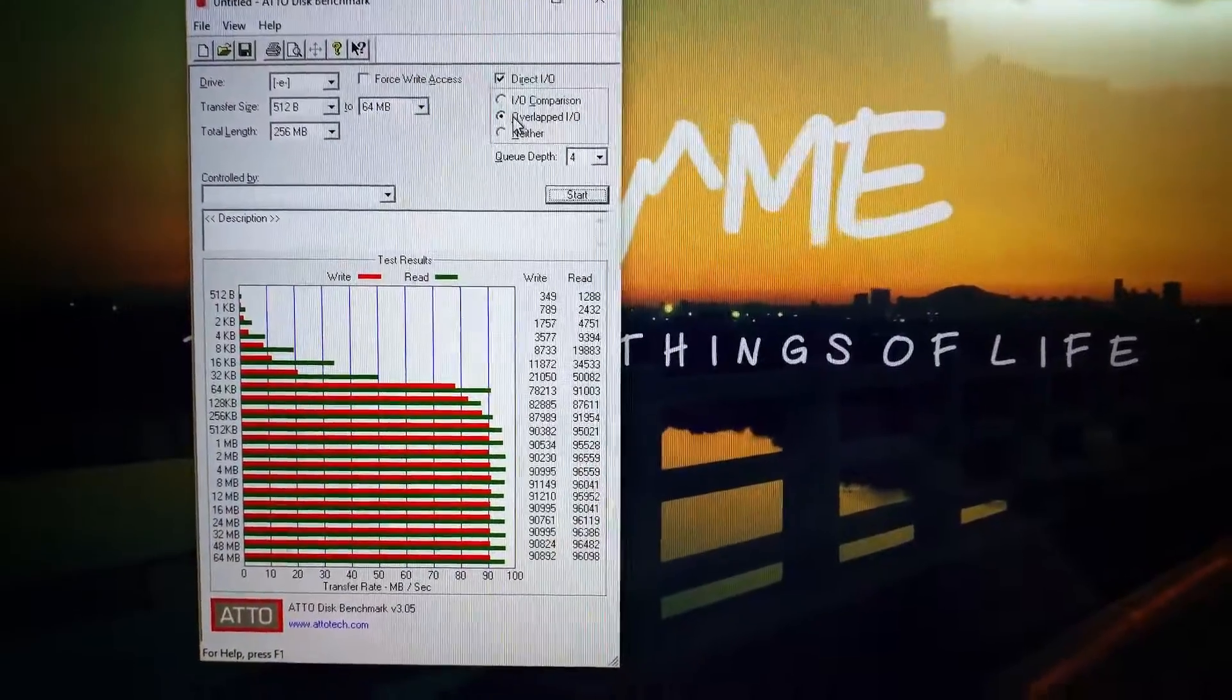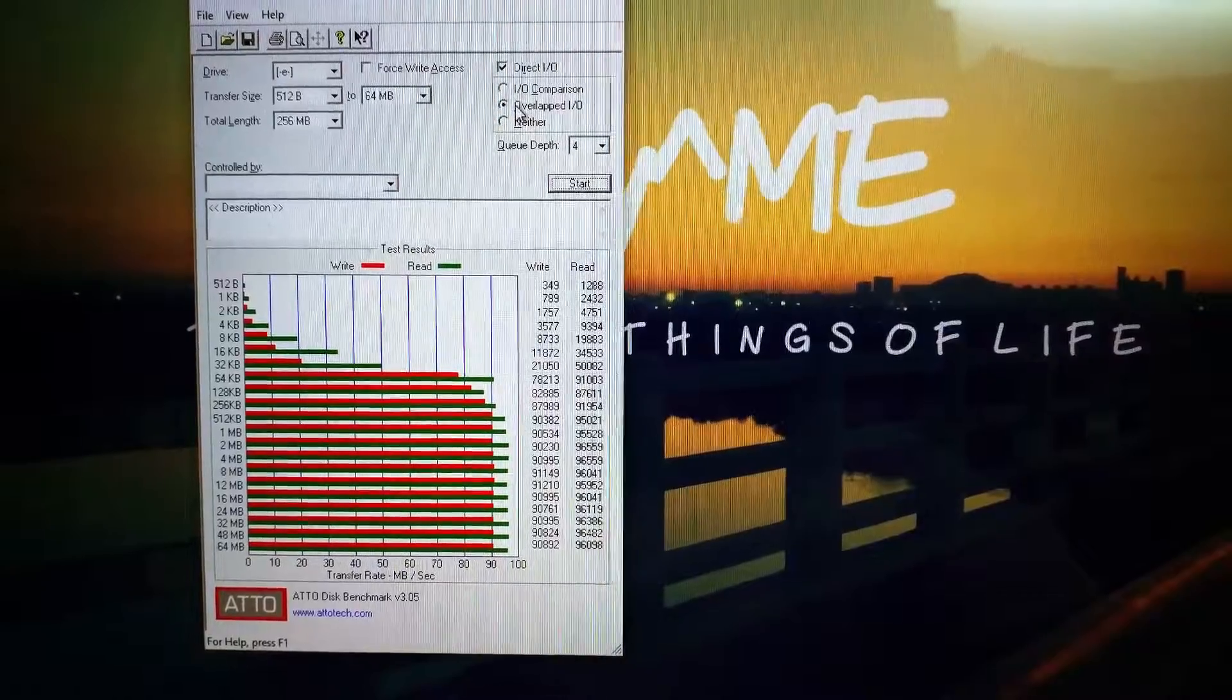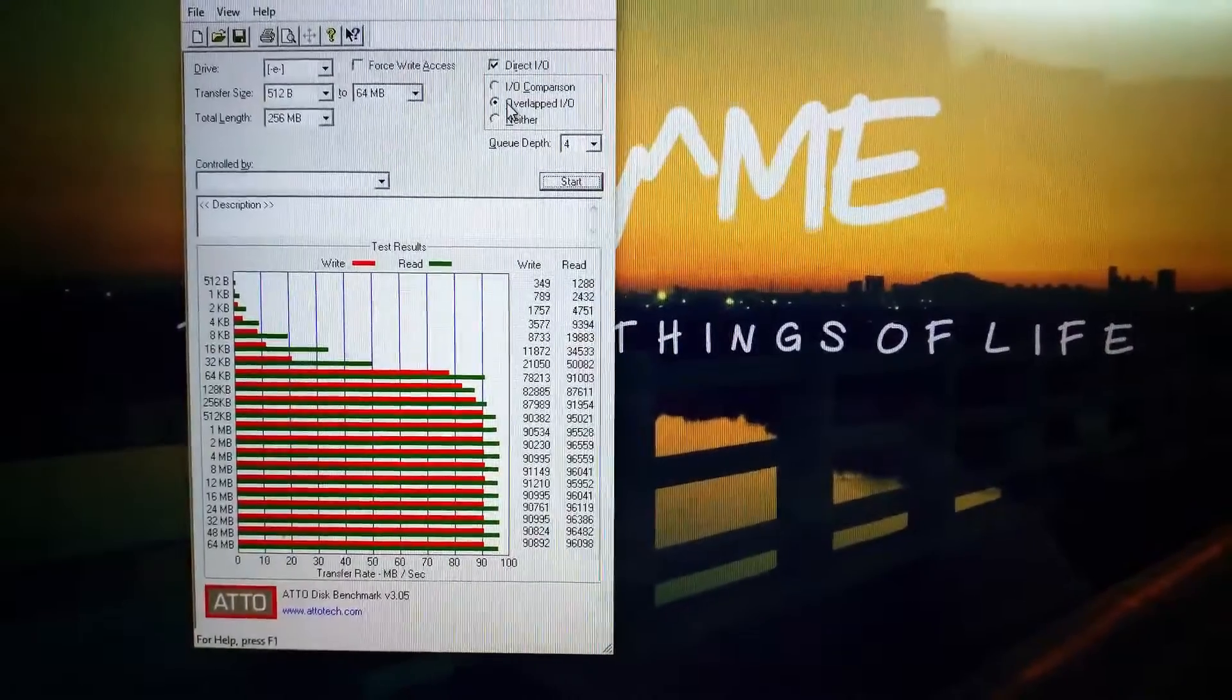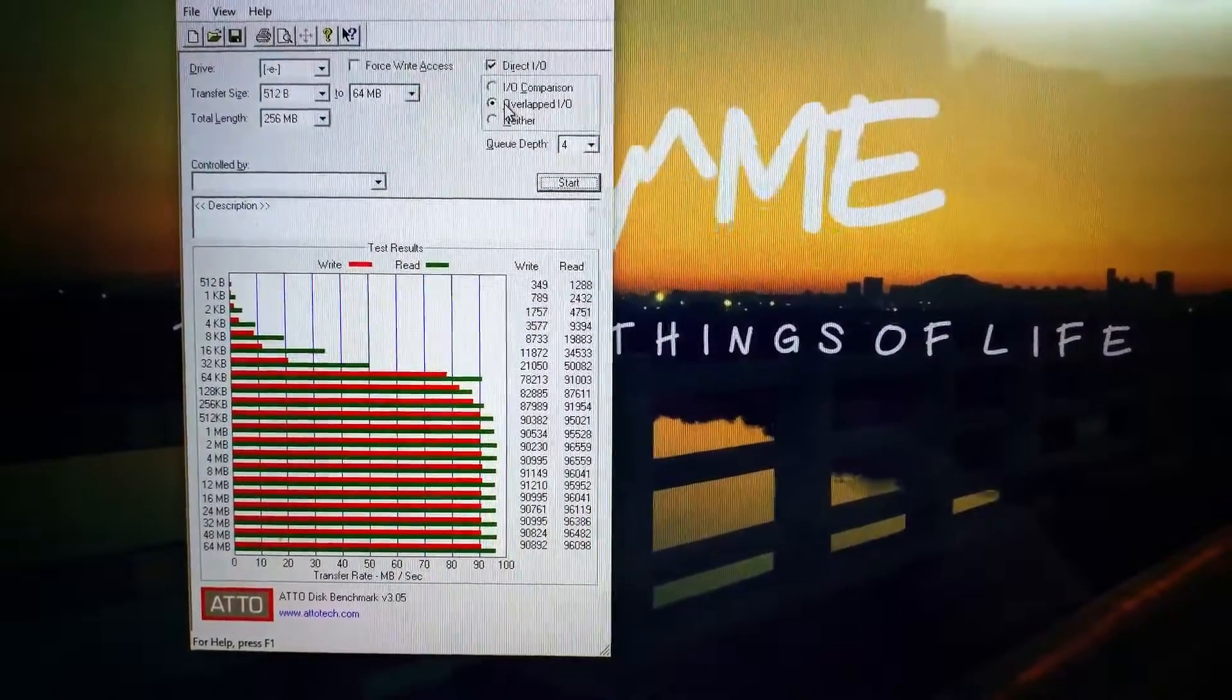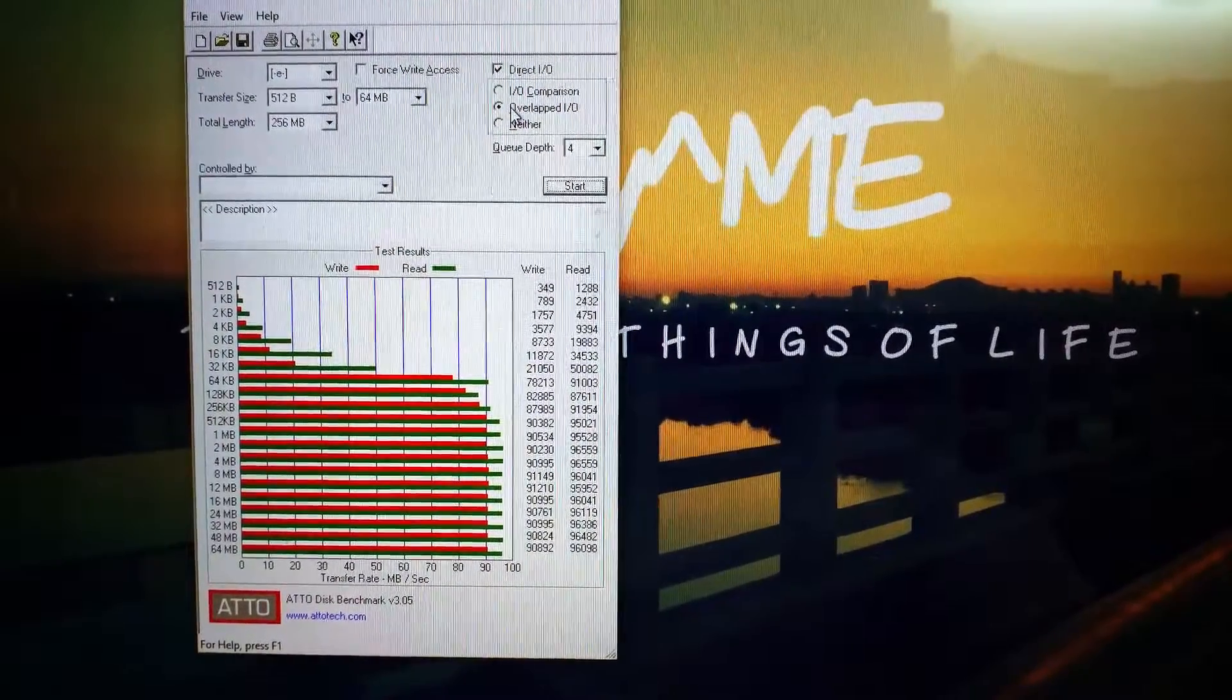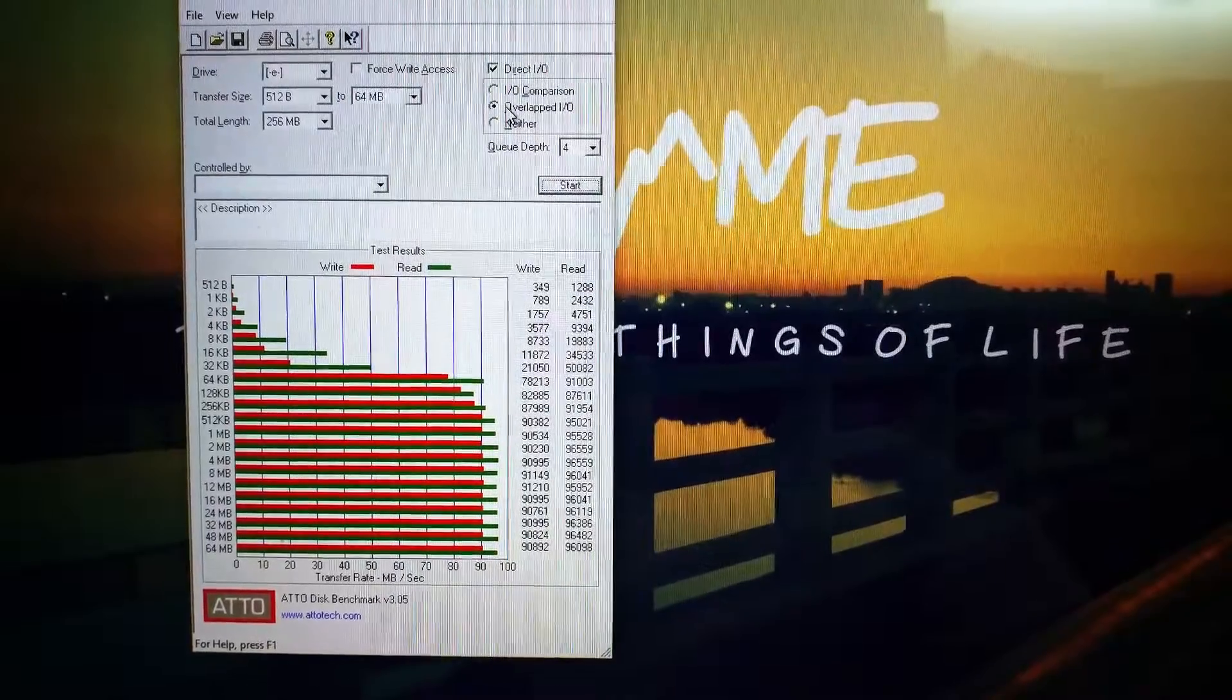So as you can see the figures, the graph, from almost 512 KB to 64 MB, the card is giving consistent speed. For write, it is getting around 90 MB consistently, and for reading, it is getting around 95 MB consistently.